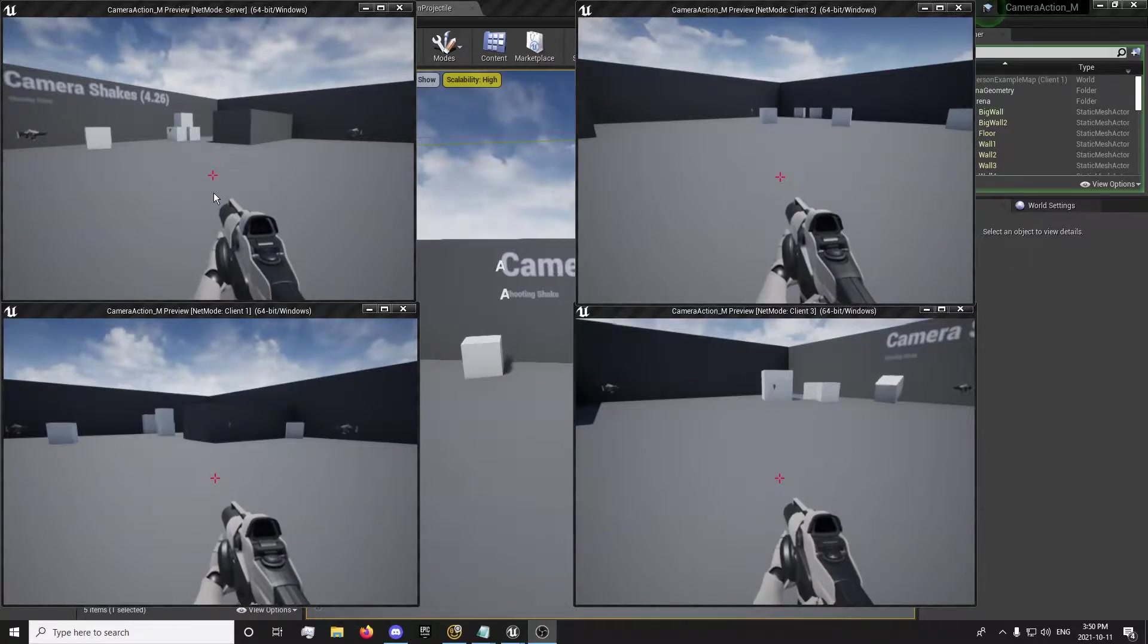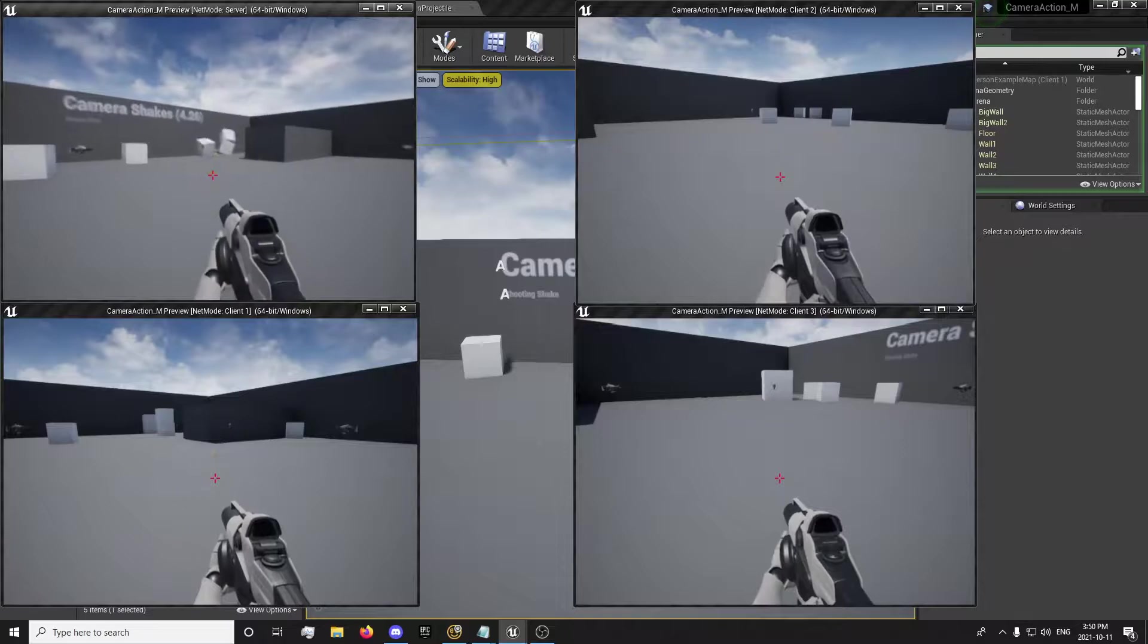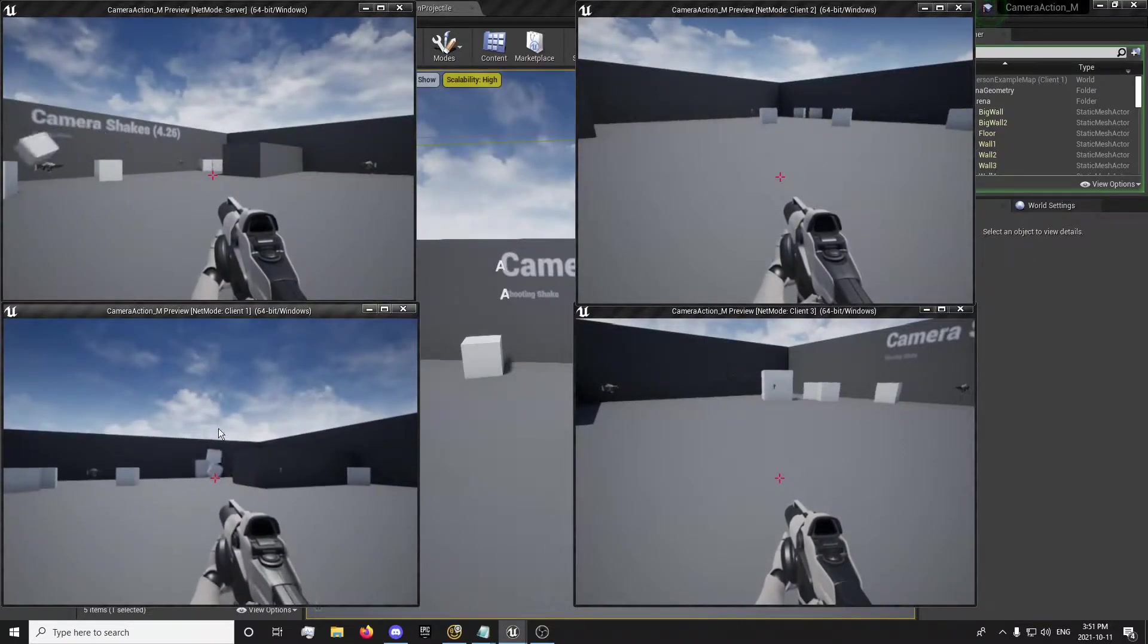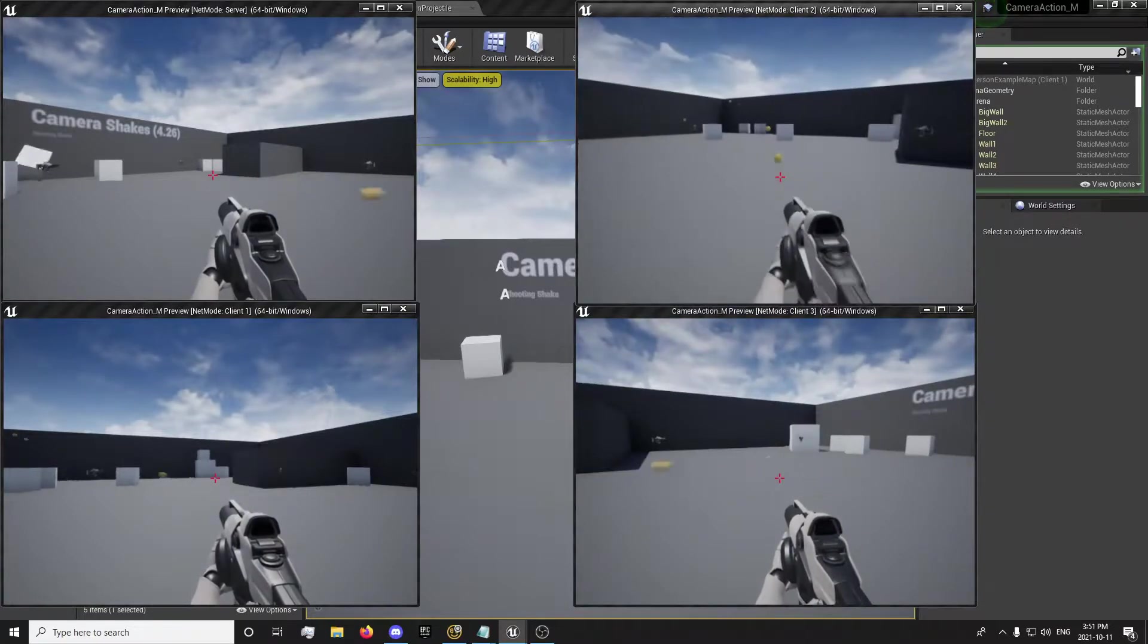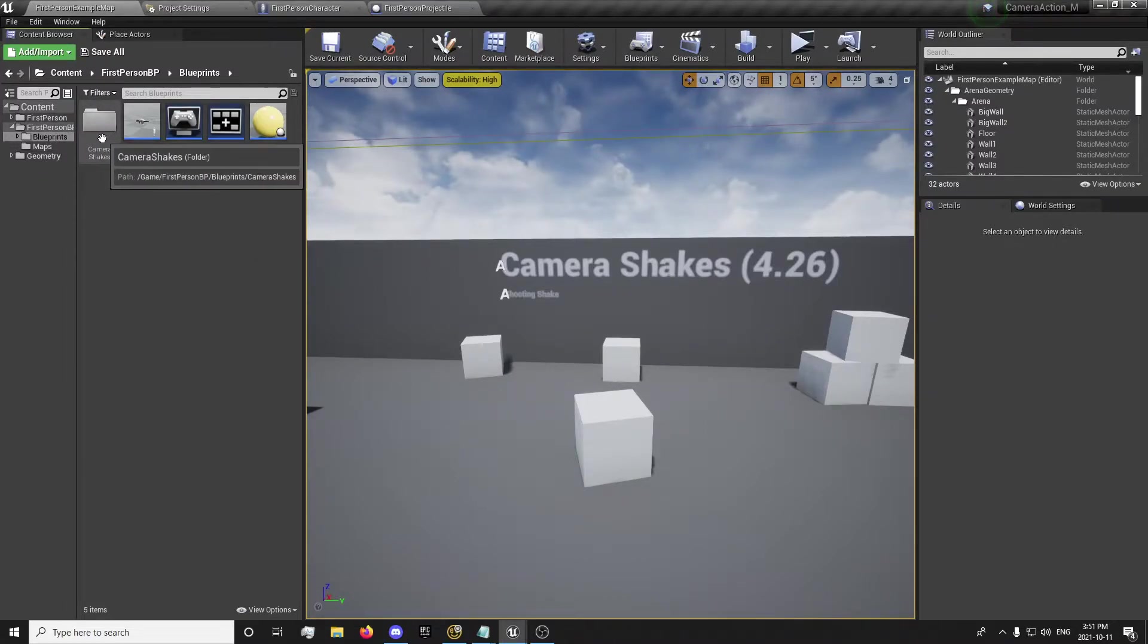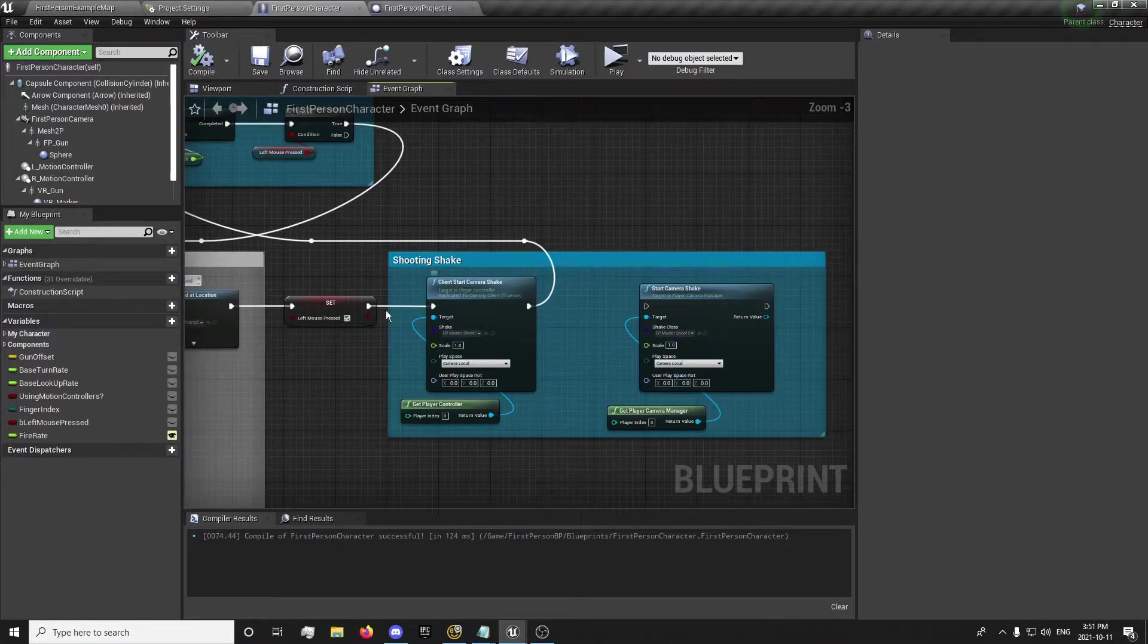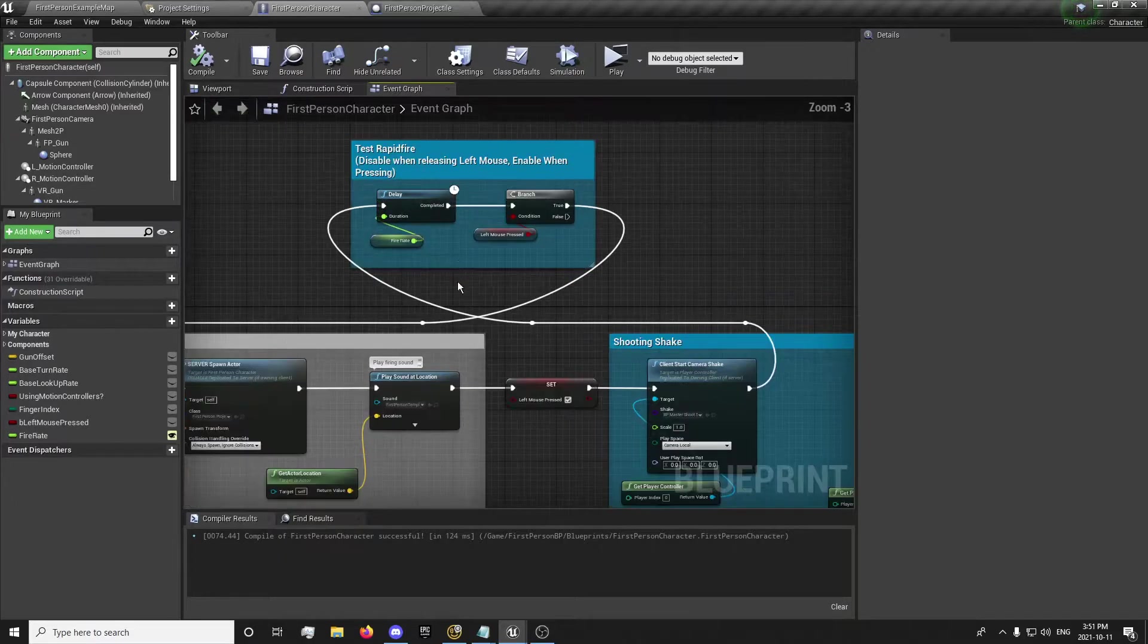So at the end of this video, we'll be able to replicate this here. And I used my project for camera shakes. So all that's really done in here is I added the camera shake and the automatic shooting.